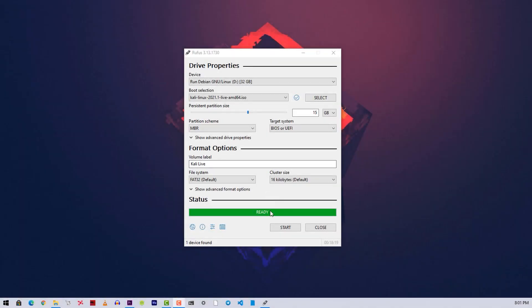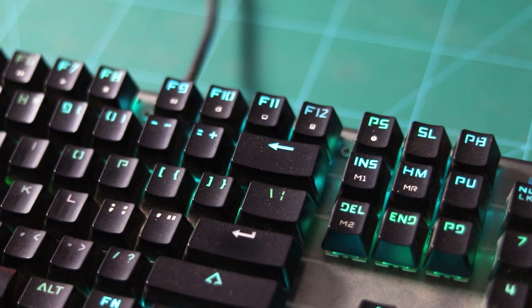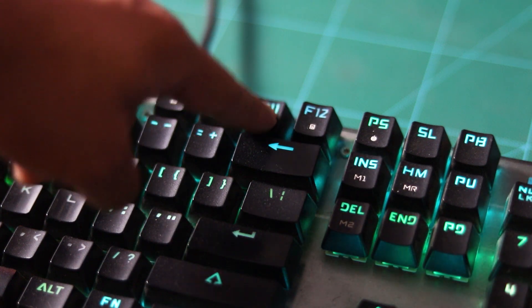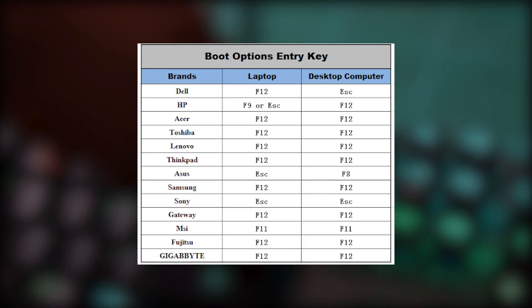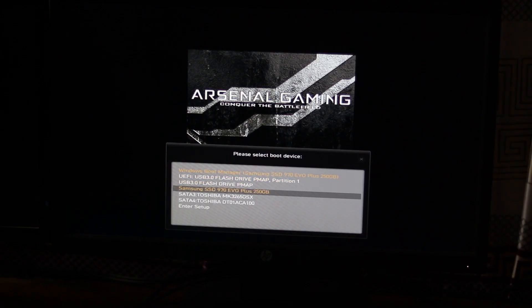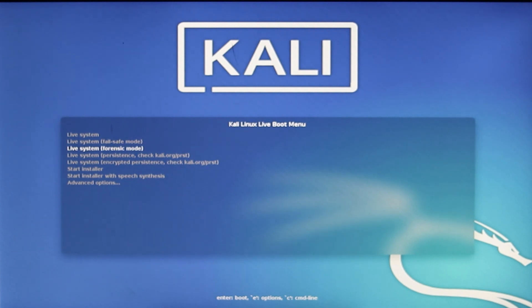The flashing is now completed. Close the Rufus program and keep your pen drive connected to your PC, then restart your computer. Go to your boot menu using the boot menu key — in my case it is F11, but it could be different for your computer. In the boot menu you can see the USB drive; select it and hit Enter. From the Kali menu select 'Live system with persistence' and hit Enter, and it will take you into Kali Linux persistent mode.